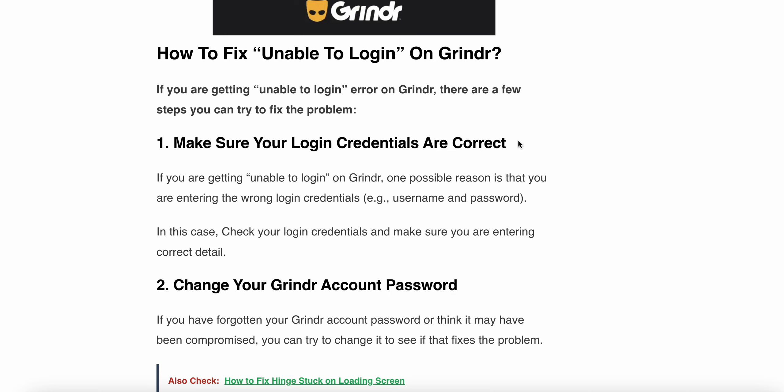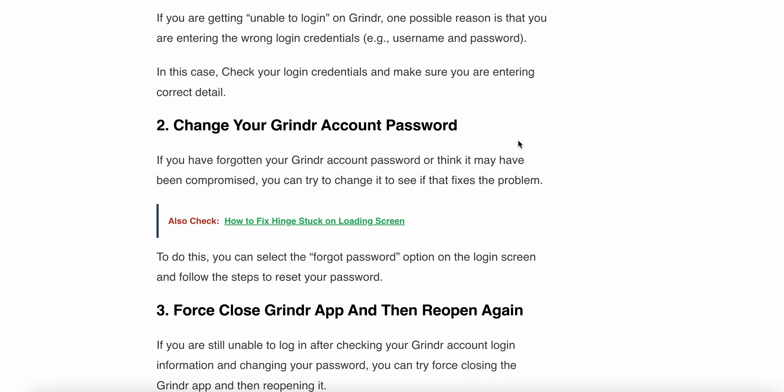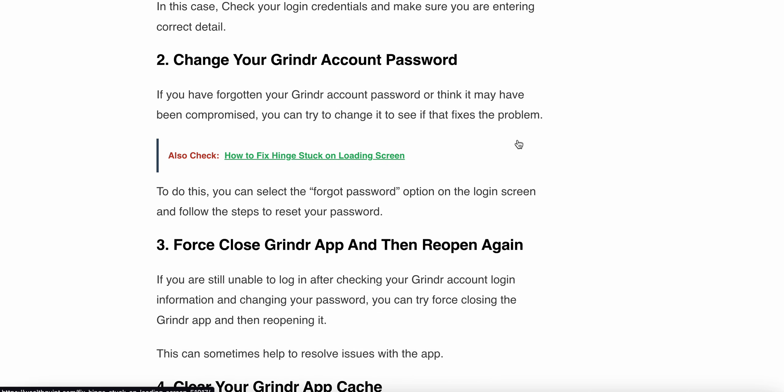The second one is change your Grindr account password. If you are forgetting your account password or think it may have been compromised, then you can try to change it and see if that fixes the problem. To do this, you can select the Forgot Password option on the login screen and follow the steps to reset your password.